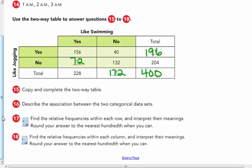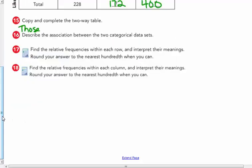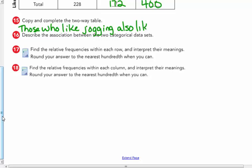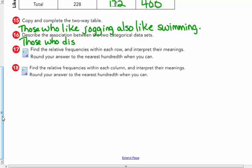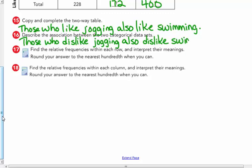Describe the association between the two categorical data sets. Those who like jogging also like swimming — that's my association. And inversely, those who dislike jogging also dislike swimming.